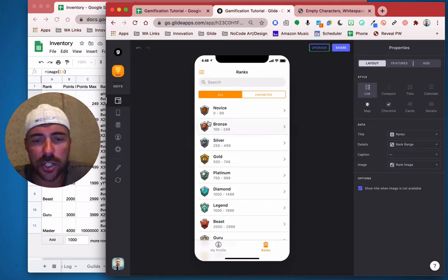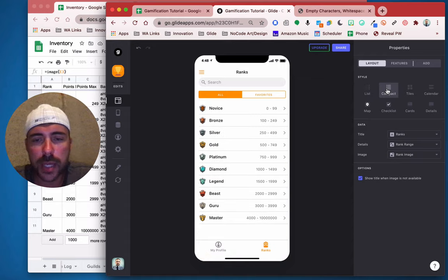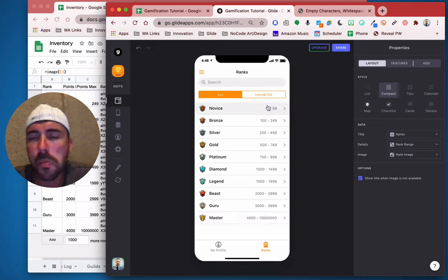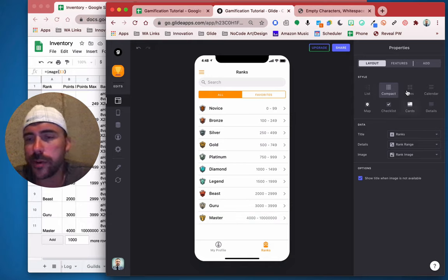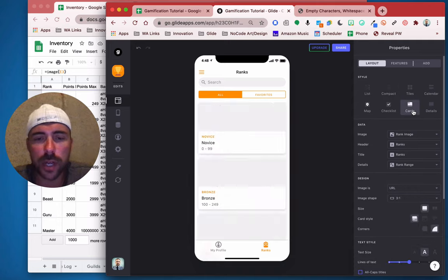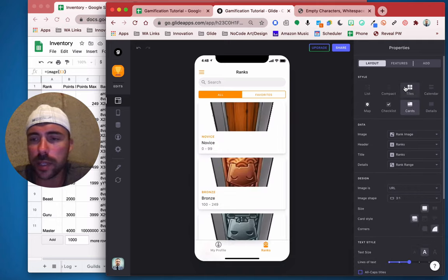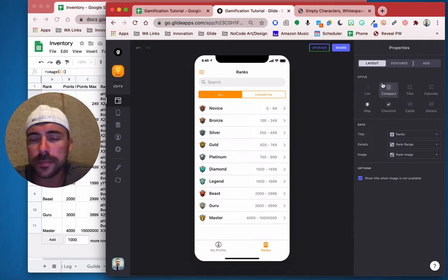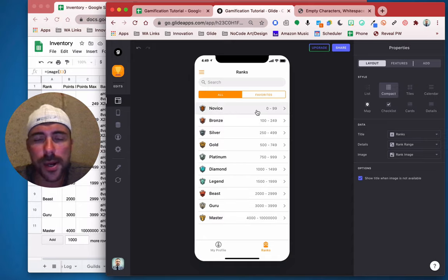If you want to show everything at once, we can do compact — now we can see the rank image, the rank name, and then the points. Feel free to play around with your view if you want to have a card style or a tile style instead, but I kind of like this to see everything on one screen.